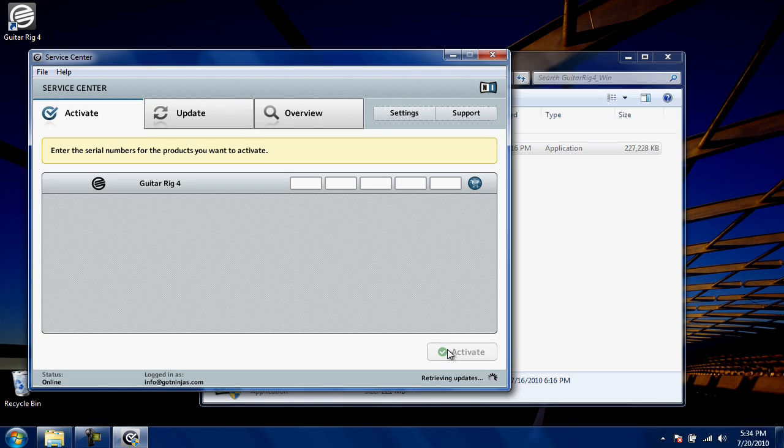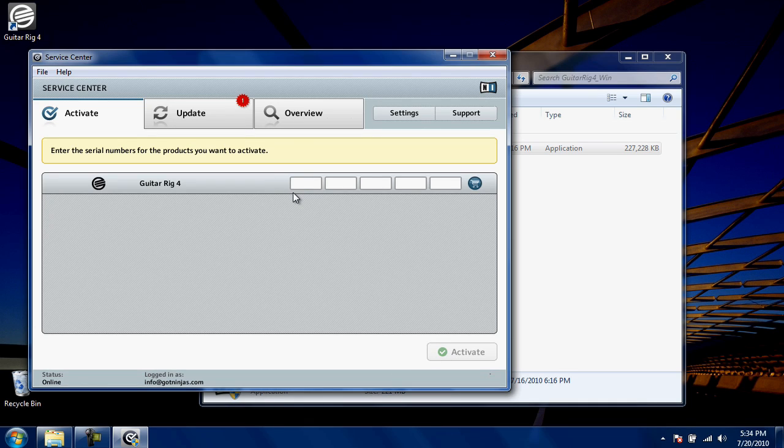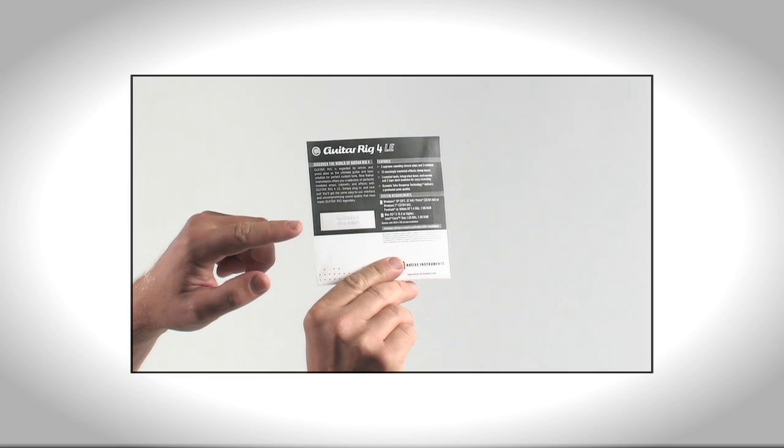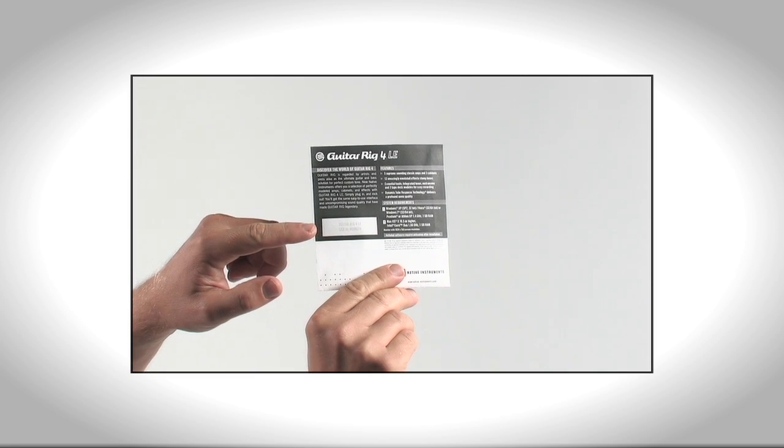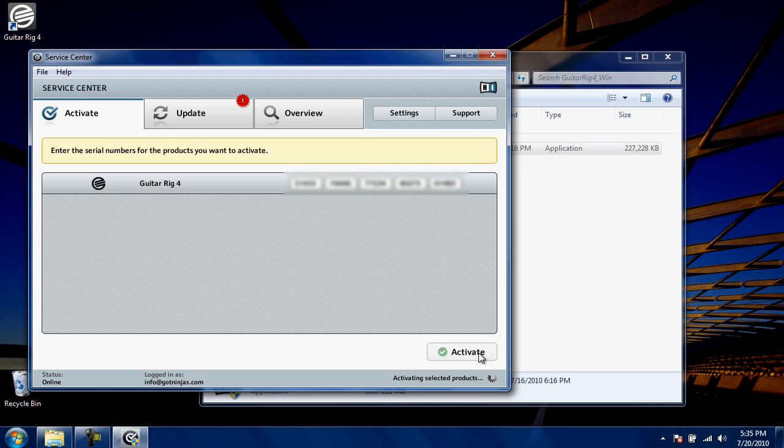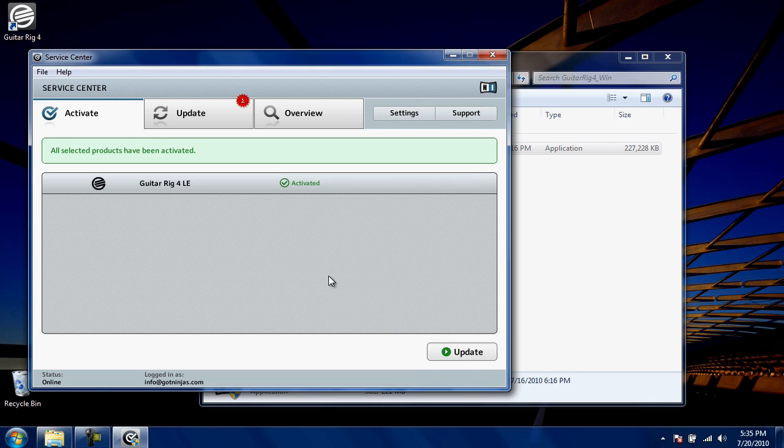On the next page, you'll be asked to enter your Guitar Rig 4 authorization code. This is included on the CD sleeve with your product. Once you've correctly entered it, the Activate button will illuminate at the bottom. Click this to continue. Once activation is complete, you should see all selected products have been activated.